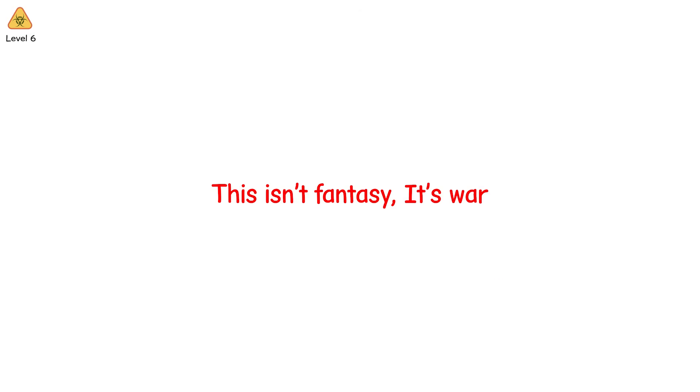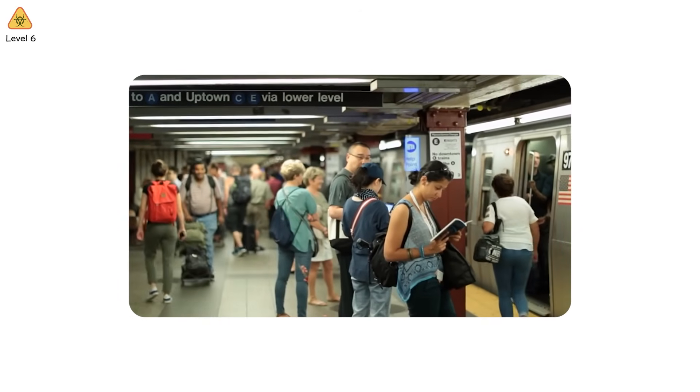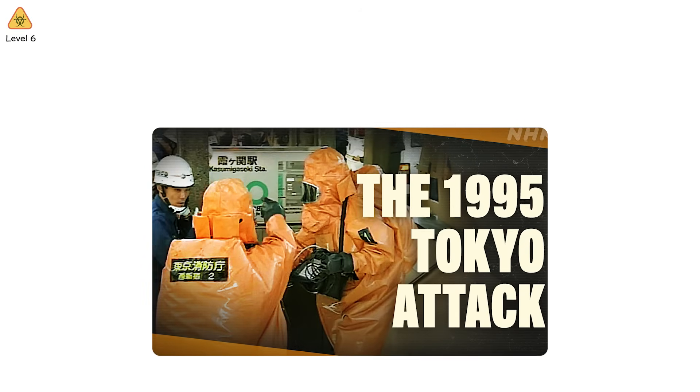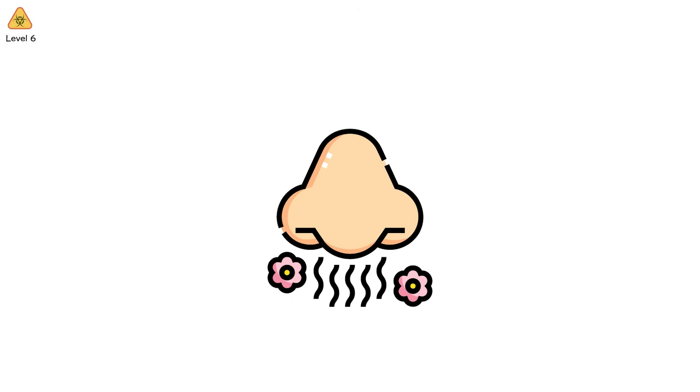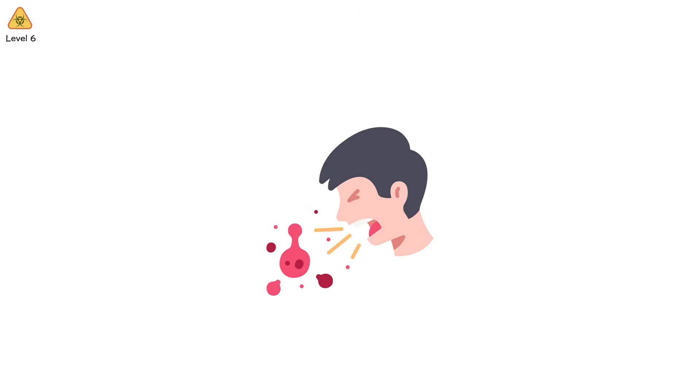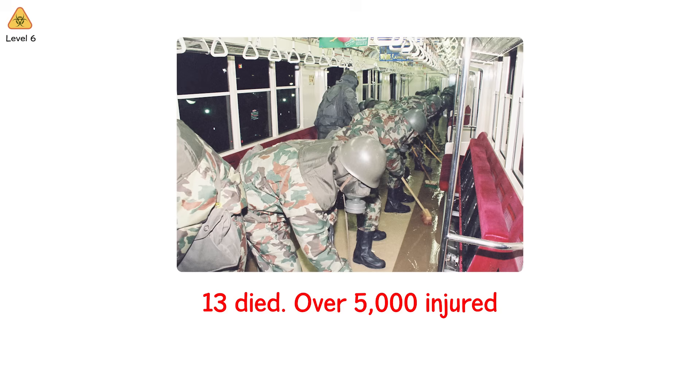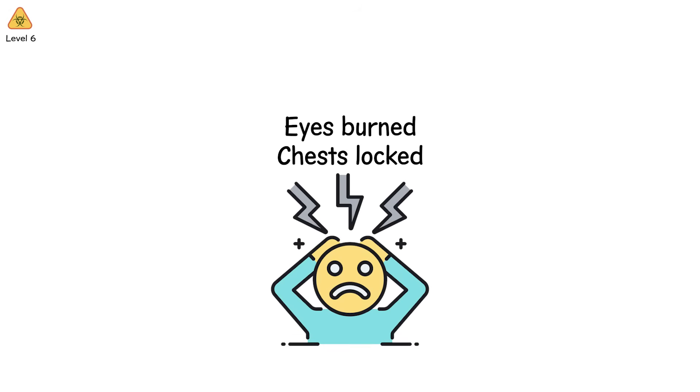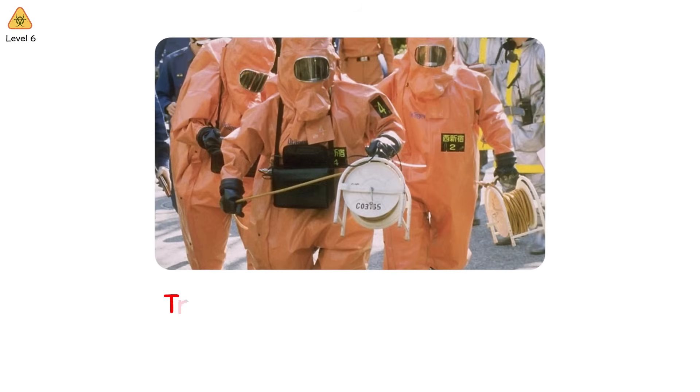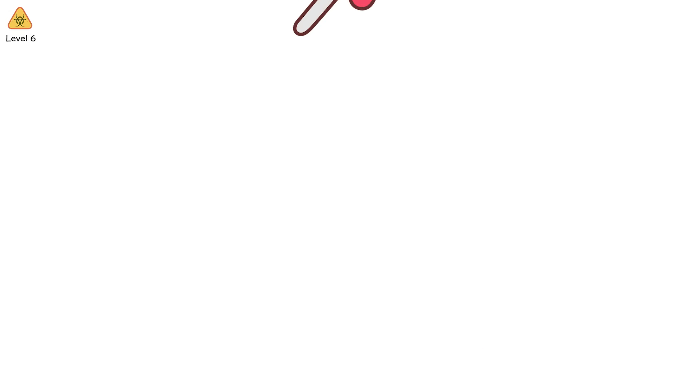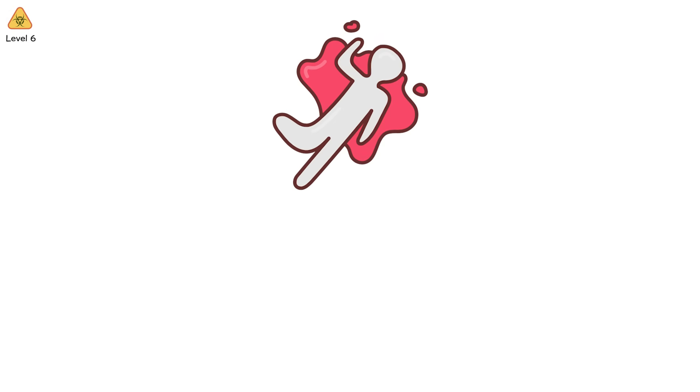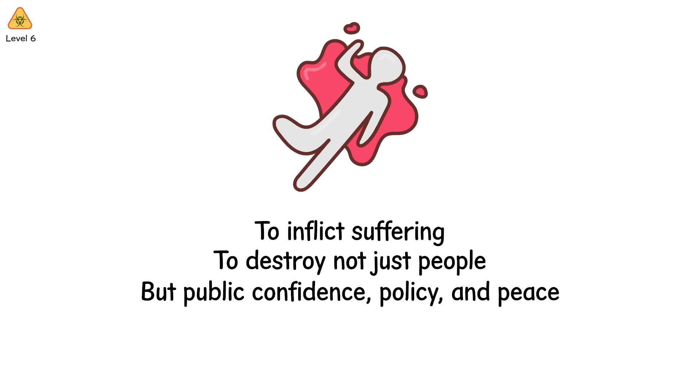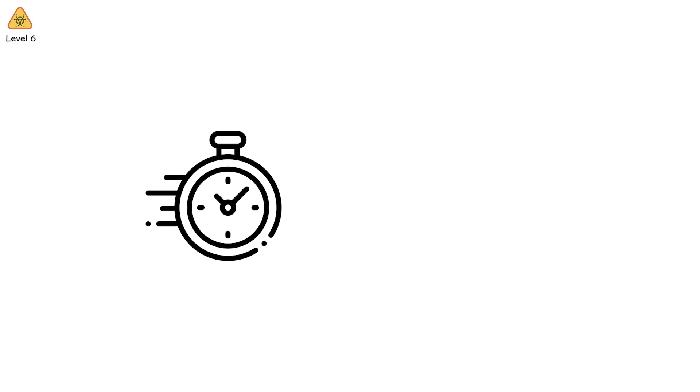This isn't fantasy. It's war. Tokyo, 1995. Five men boarded different subway trains during rush hour. In coordinated moves, they punctured plastic bags filled with liquid sarin. The smell was faint, like vinegar and rubber. People coughed, collapsed, choked. Thirteen died. Over 5,000 injured. Eyes burned. Chests locked. Panic spread faster than the gas. One victim described it like being trapped inside your own skull while your body drowns without water. These agents were developed not to kill efficiently, but to terrify. To inflict suffering. To destroy not just people, but public confidence, policy, and peace. And they work fast.